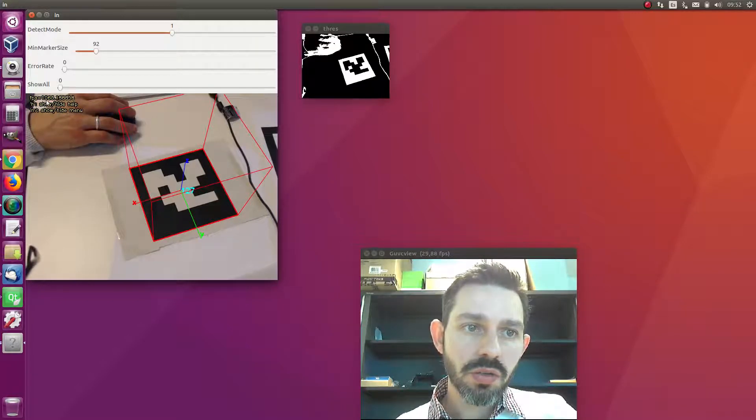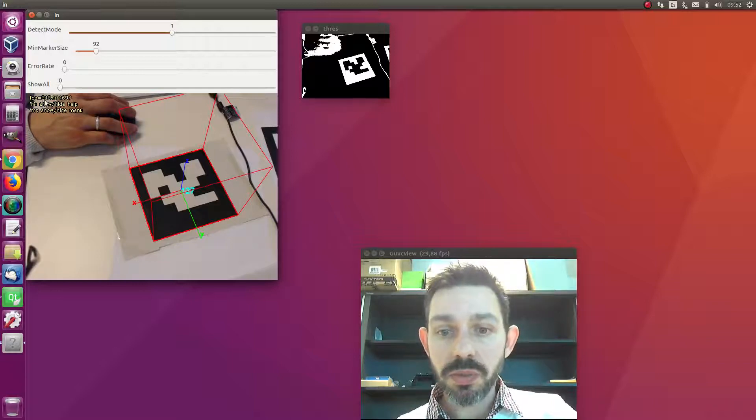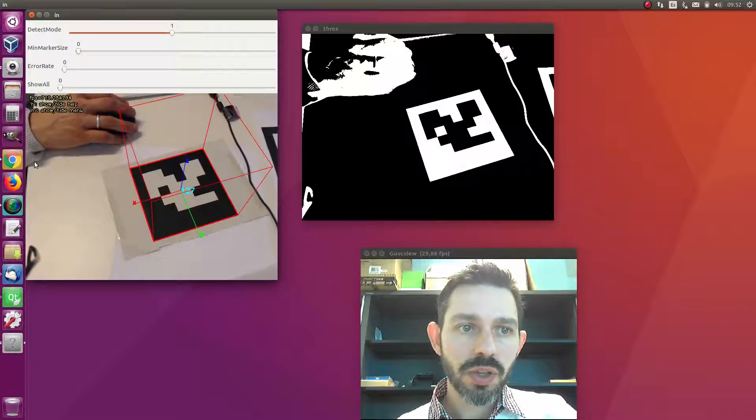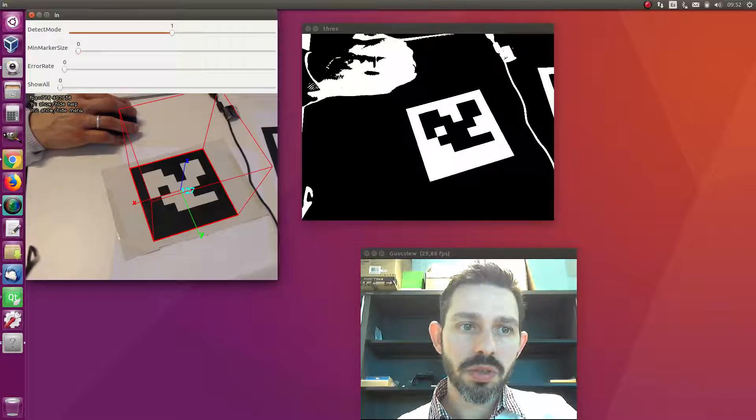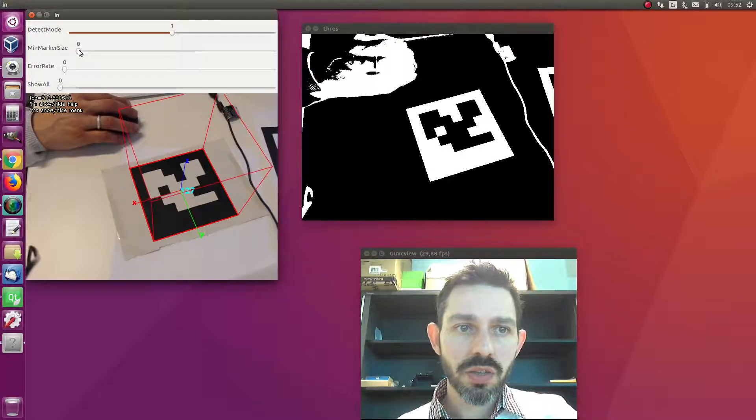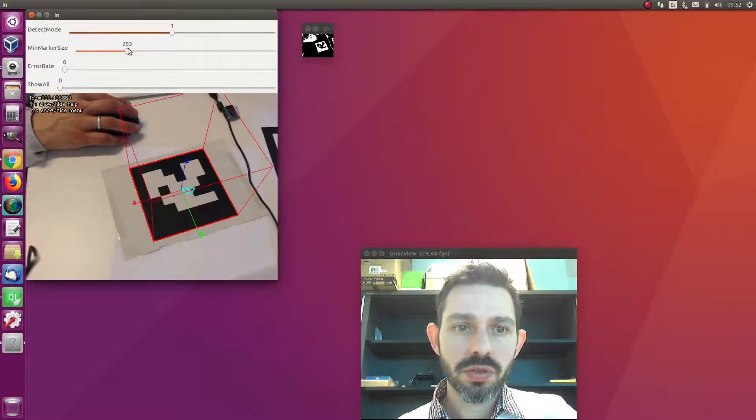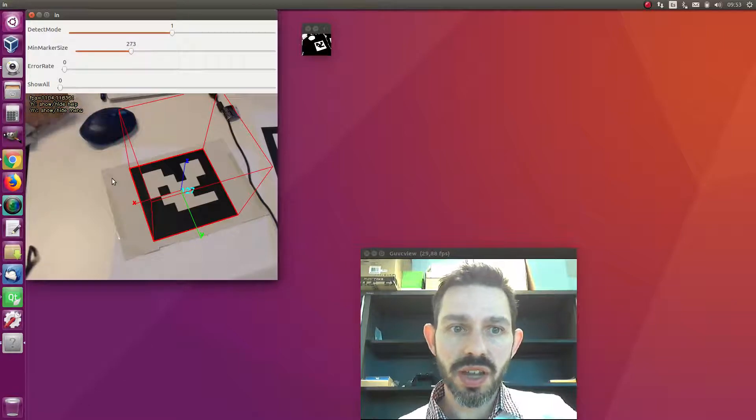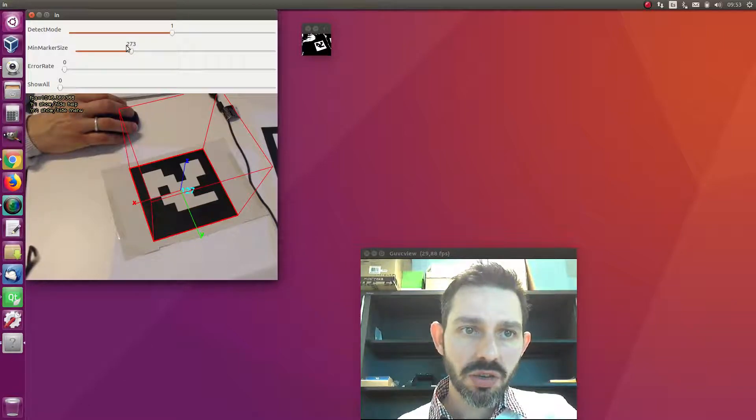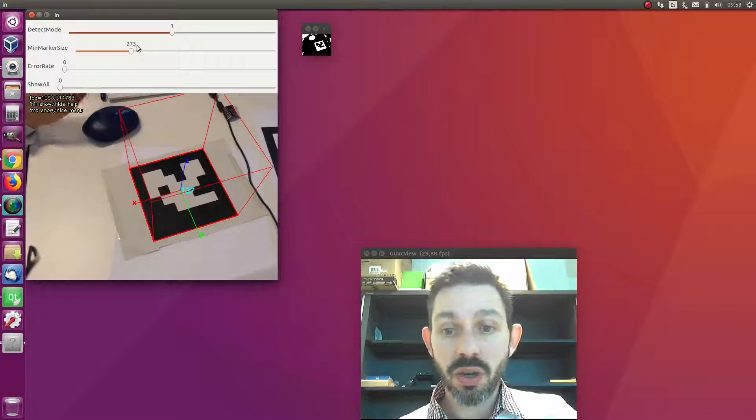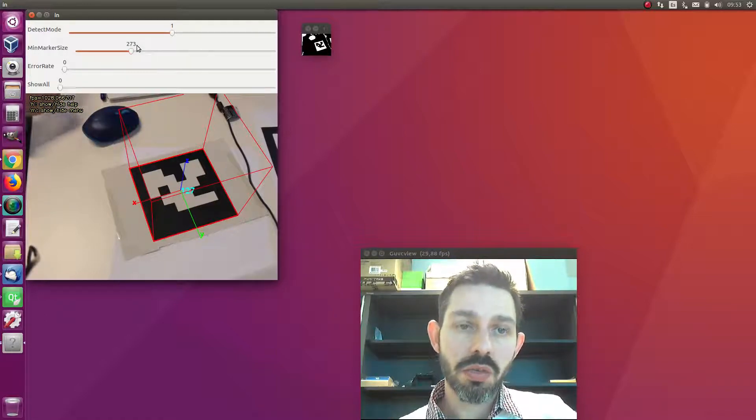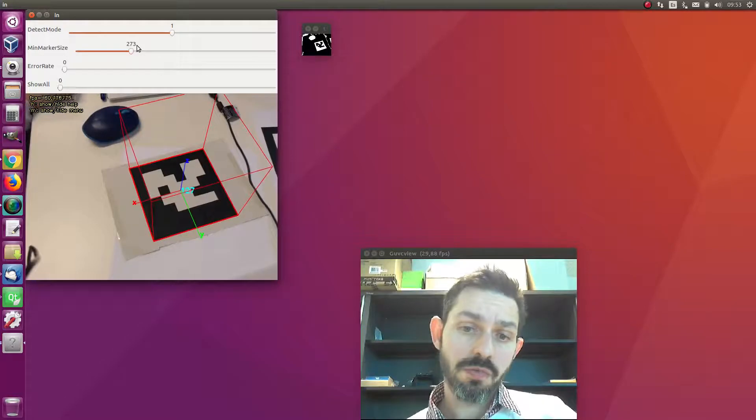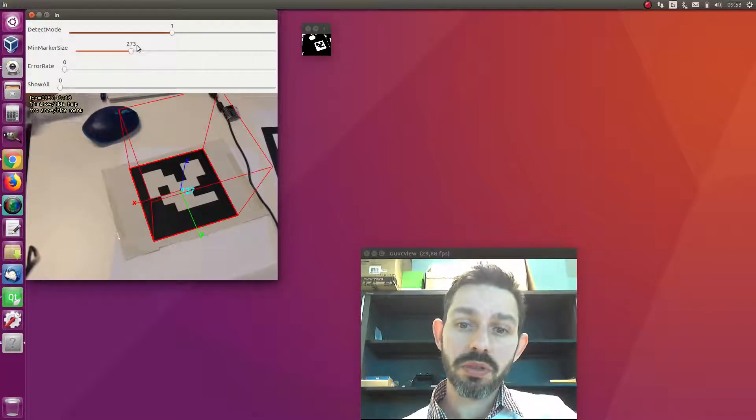Here we are now reaching over 1,000 frames per second. If we reduce this parameter, the speed decreases. These parameters will help us detect markers if we know their size. This 0.273 in the code, and you can use this software to adjust the parameters for your specific application.